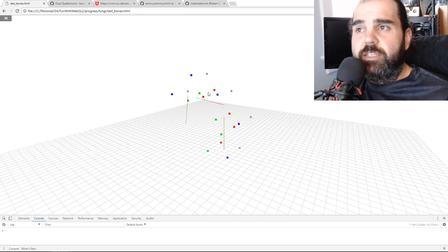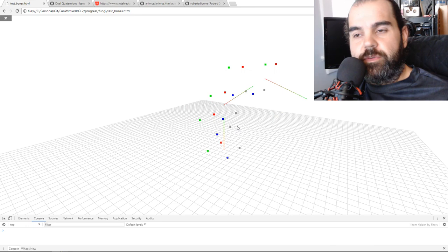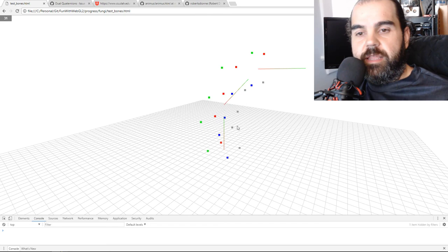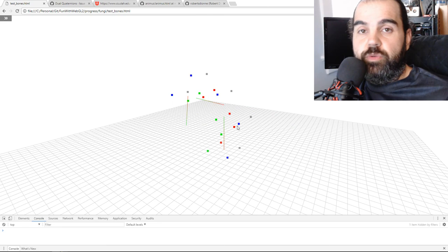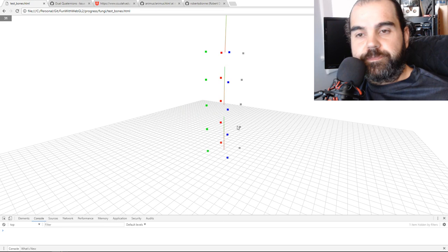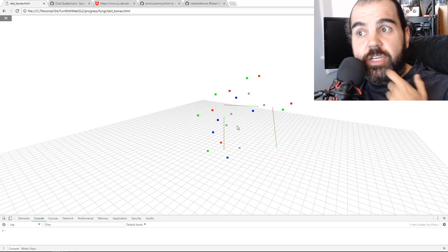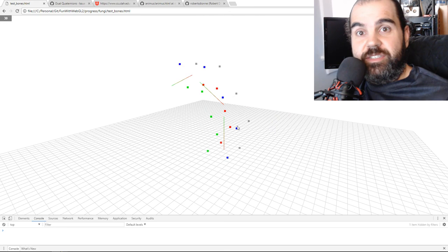Why would you use dual quaternions over matrices? The first reason is that it's less data. A matrix has about 16 floats; dual quaternions only have eight. So when you're dealing with the amount of data you need to push to the GPU and to your shaders, you're cutting your use by half. With tons of animations, it actually helps speed things up.